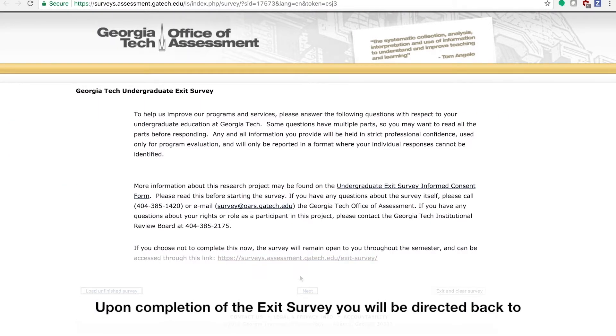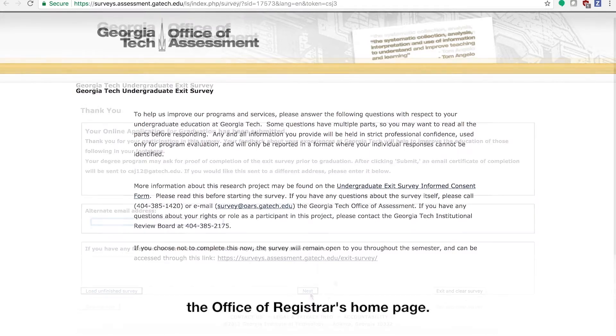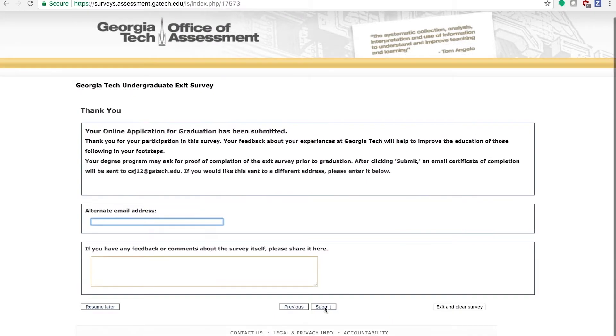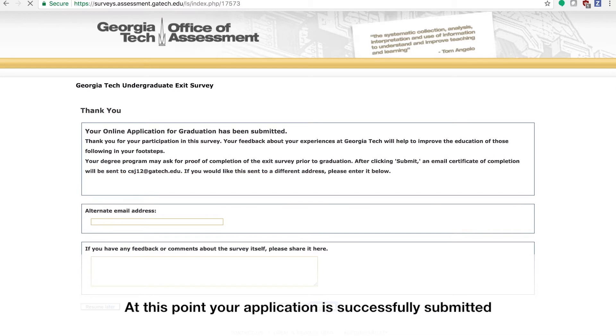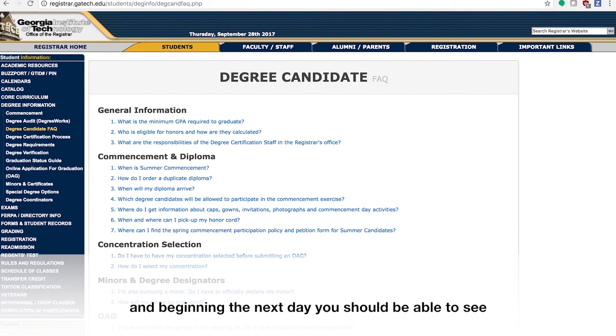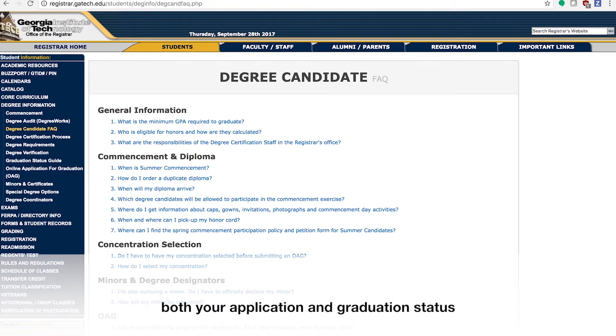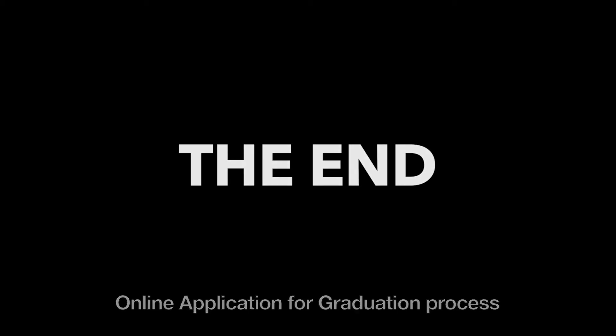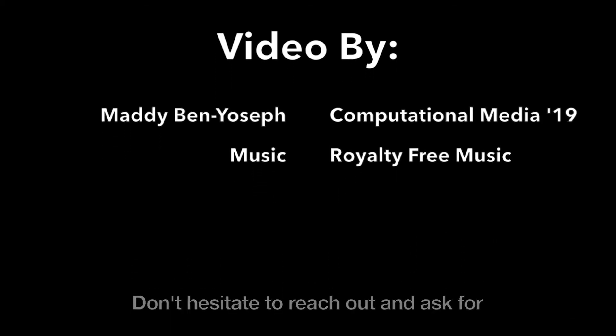Upon completion of the exit survey, you will be directed back to the Office of Registrar's homepage. At this point, your application is successfully submitted and beginning the next day, you should be able to see both your application and graduation status in DegreeWorks. If you have any other questions about the online application for graduation process, don't hesitate to reach out and ask for help from your academic advisors.